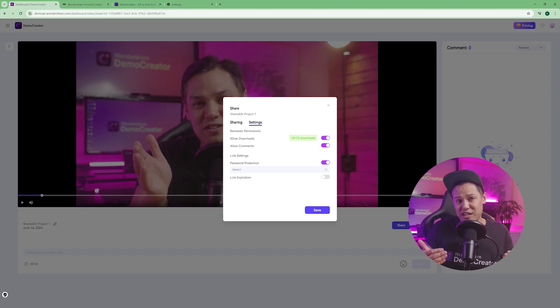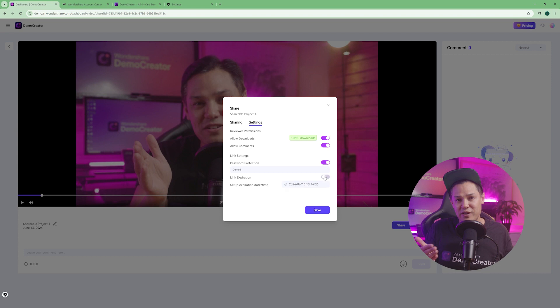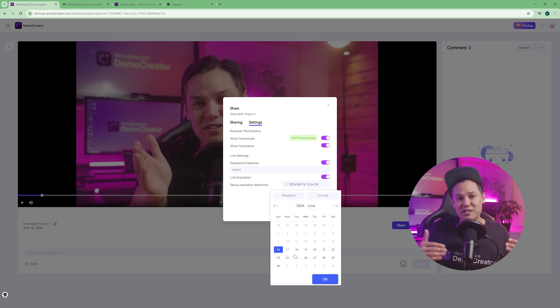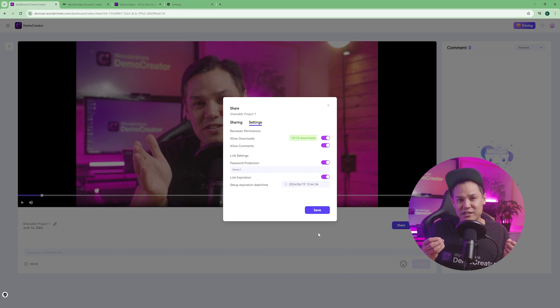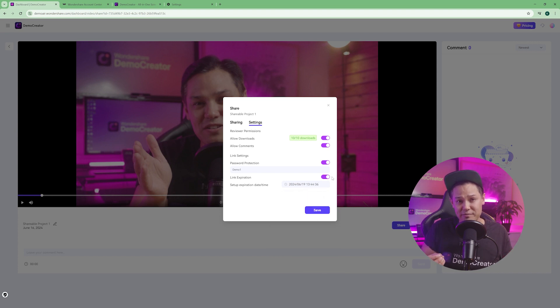You can also set an expiration date for your video link. After the specified date, the link will no longer be accessible. This is useful for time-sensitive projects and for maintaining control over your shared content.